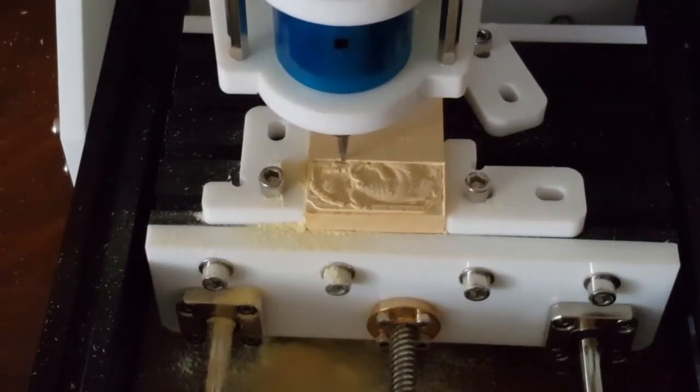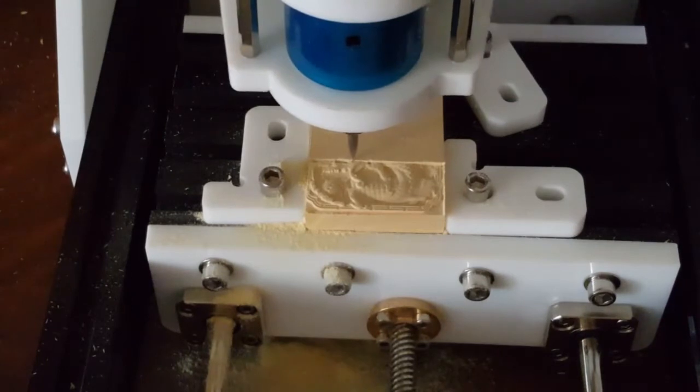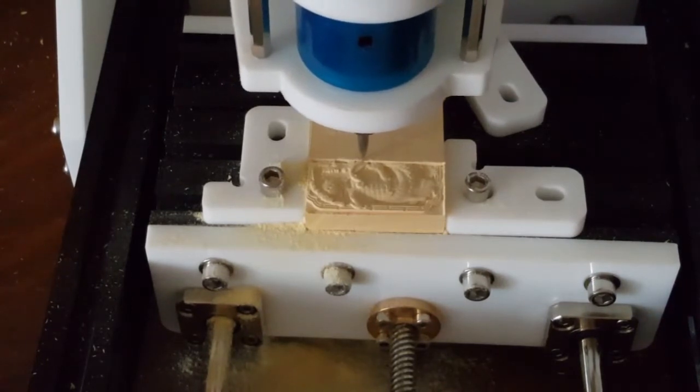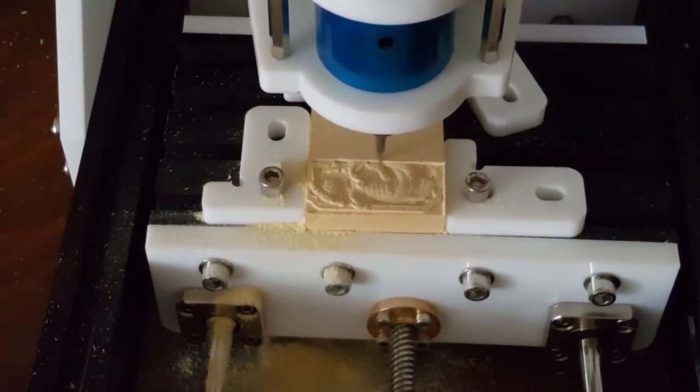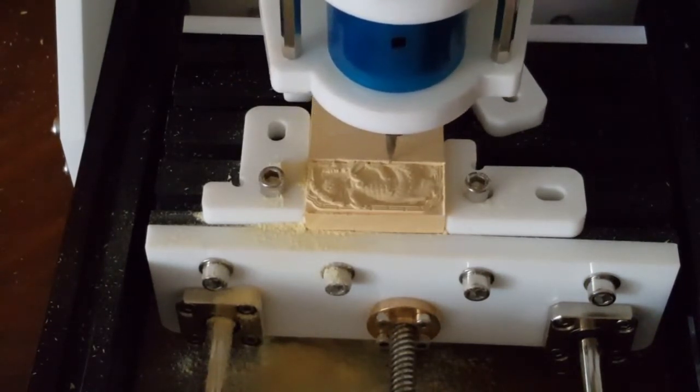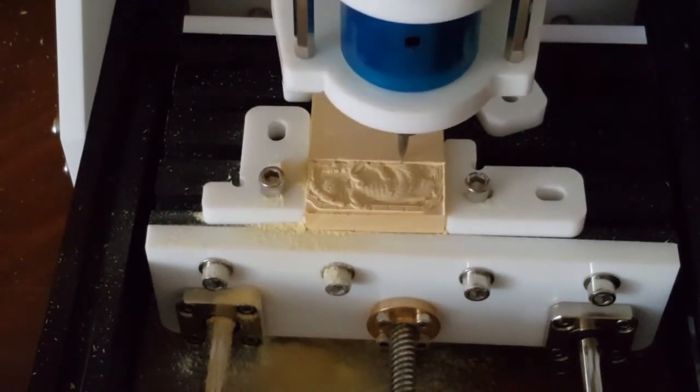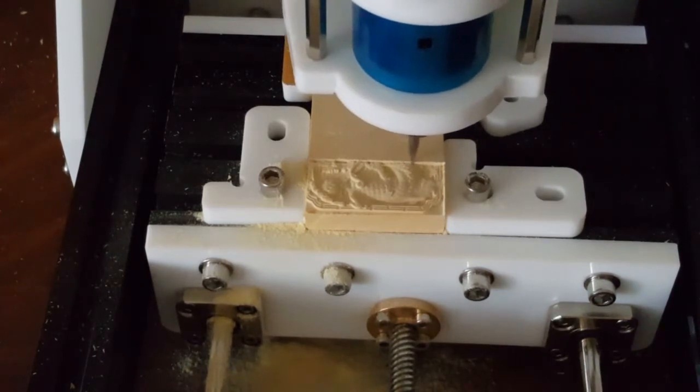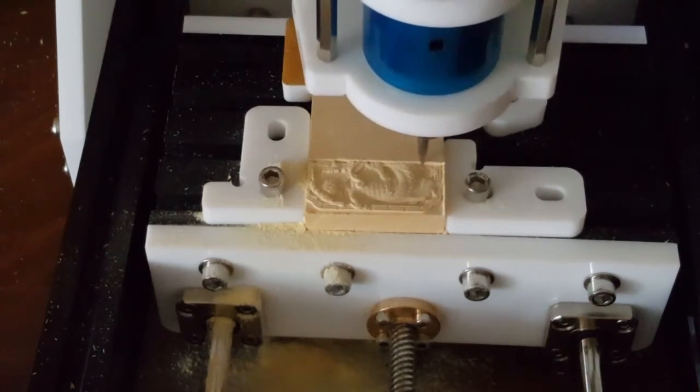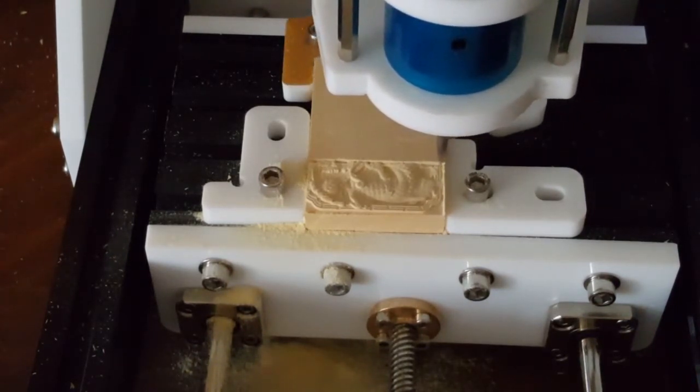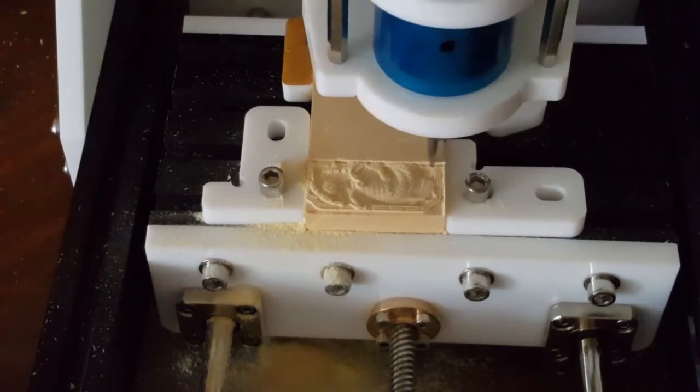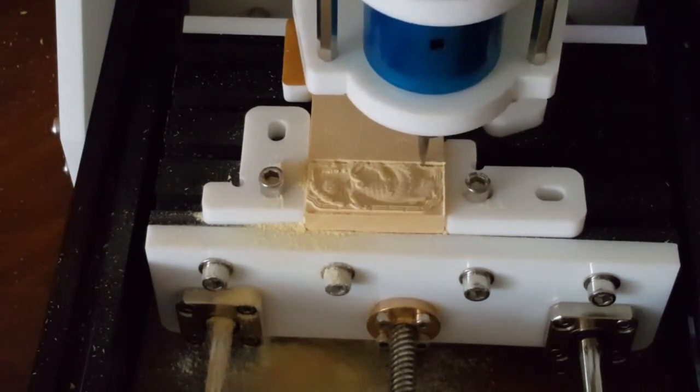Alright, so we're one hour ten minutes in. It's just about a quarter of the way. It's got two hours 42 remaining. You can see it's got a lot of detail going on.